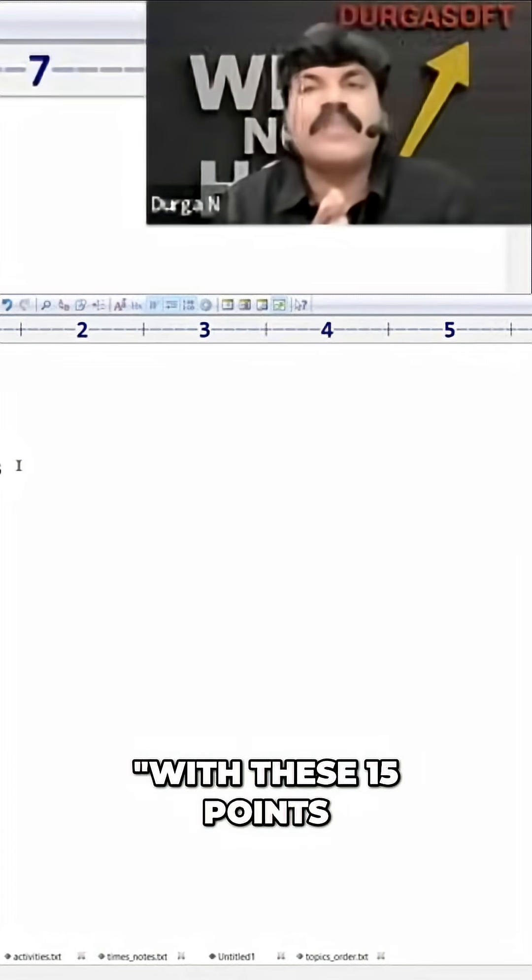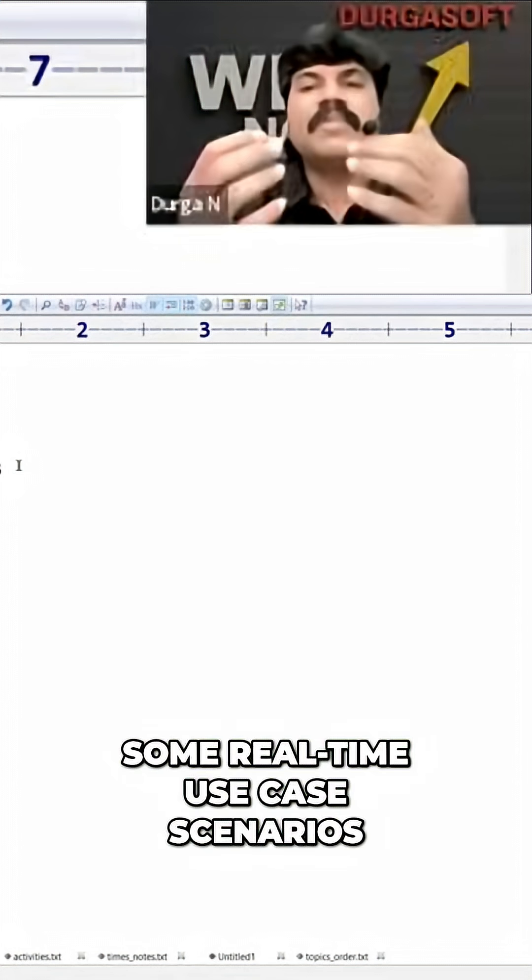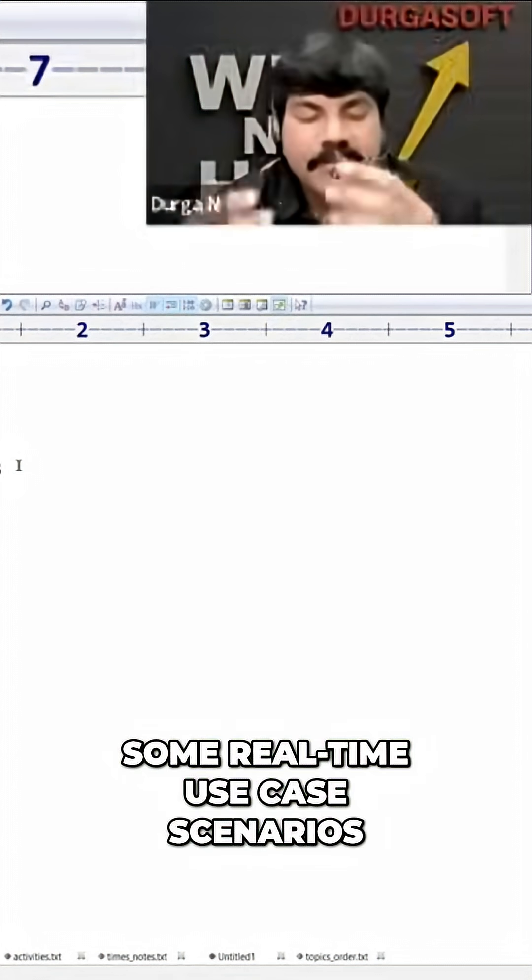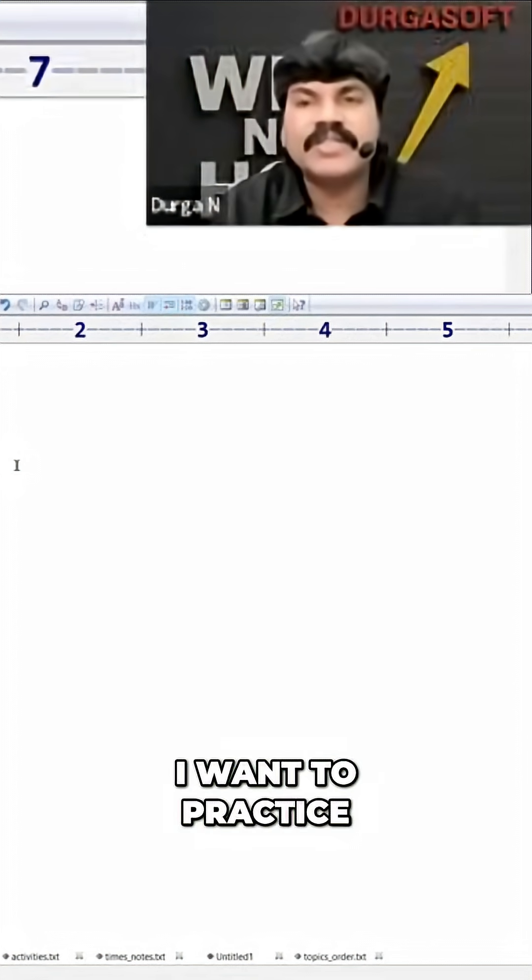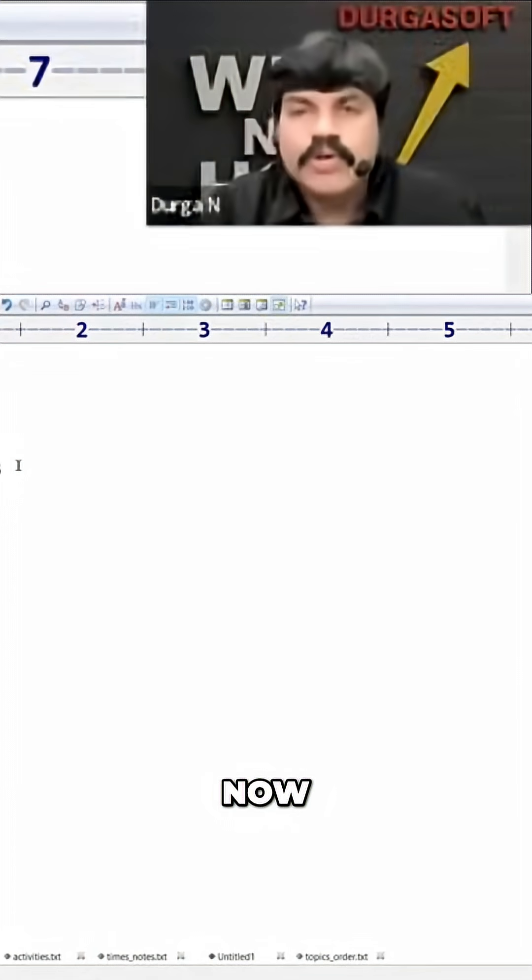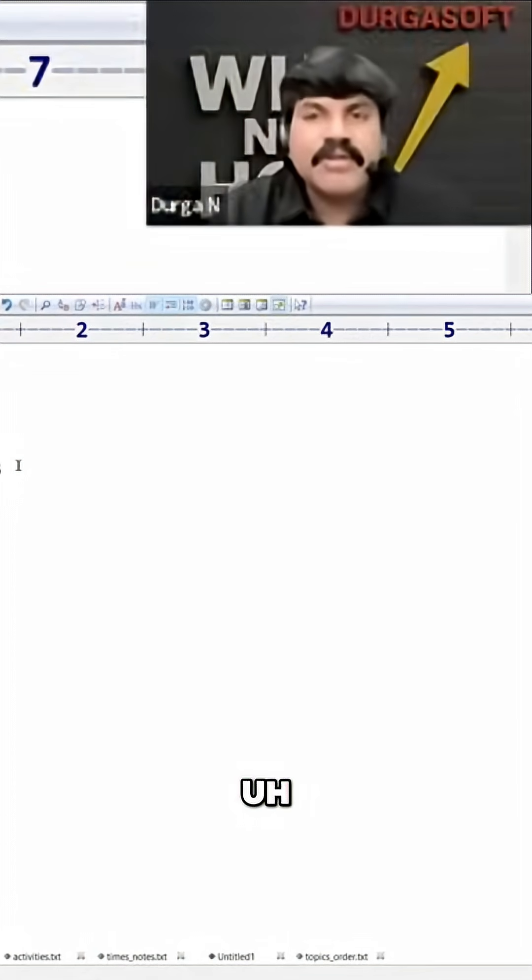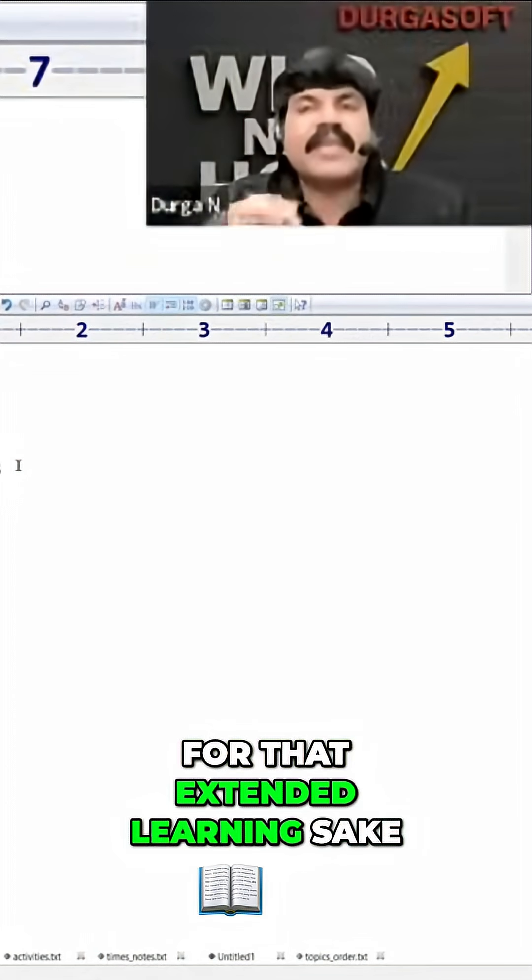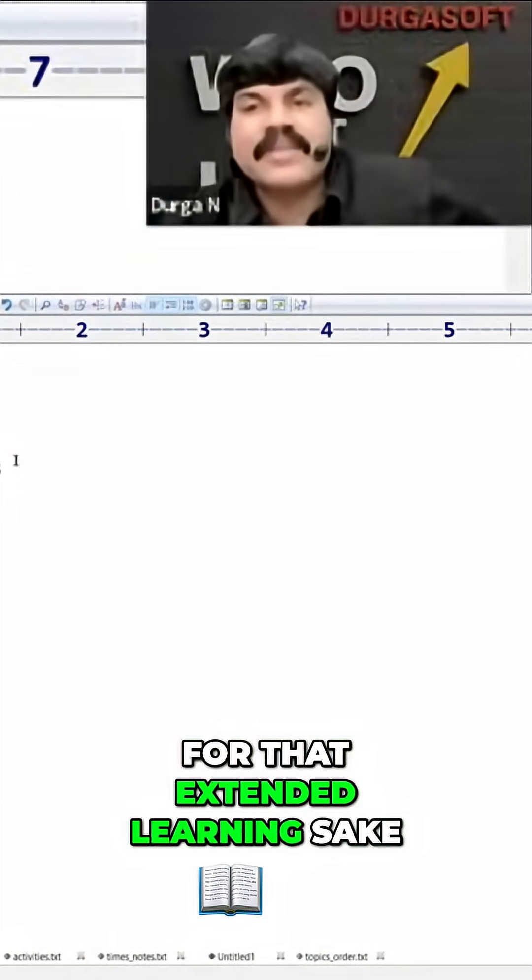Next, with these 15 points, can you please create some real-time use case scenarios? 'I want to practice, can you please help me?' Like this, now use your AI tools for that extended learning. Very easily.